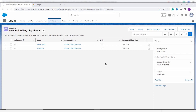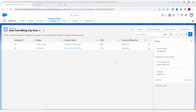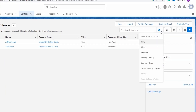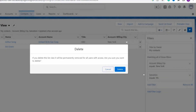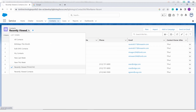The list view now fetches only contacts with salutation 'Mr.' and billing city 'New York'. If you no longer need the list view, you can easily delete it. Click the gear icon, choose 'Delete', and confirm by clicking the Delete button on the confirmation prompt.